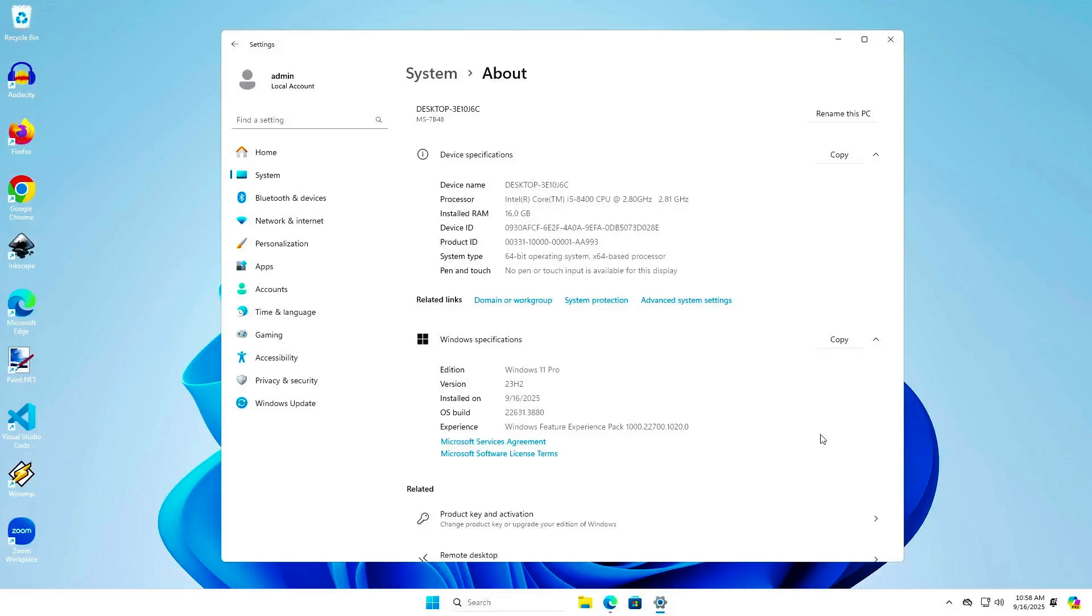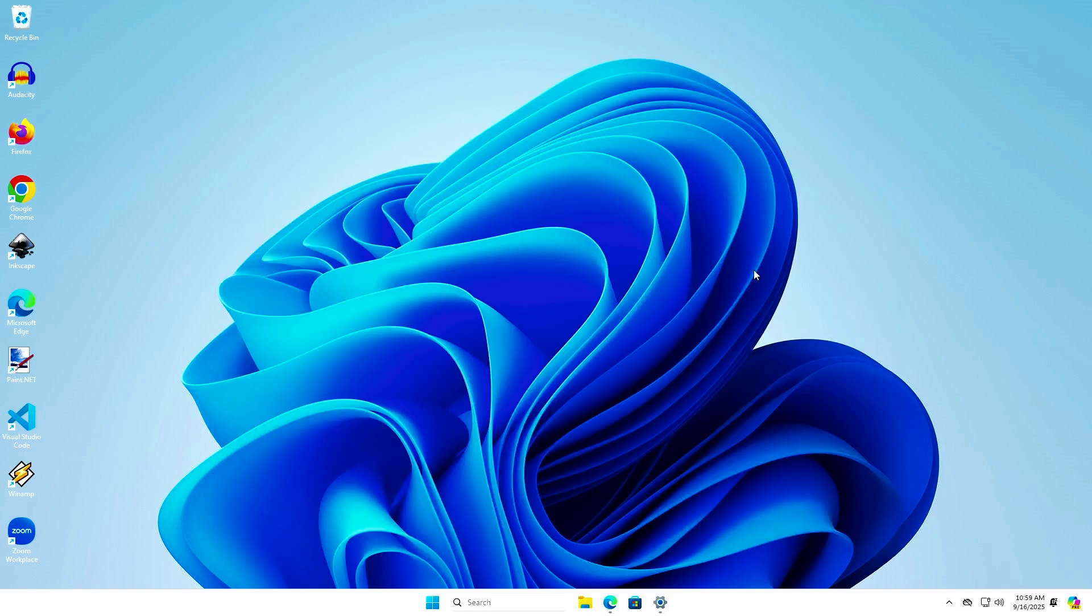In this video, how to upgrade to Windows 11 24H2 from Windows 11 23H2, 22H2, and older.